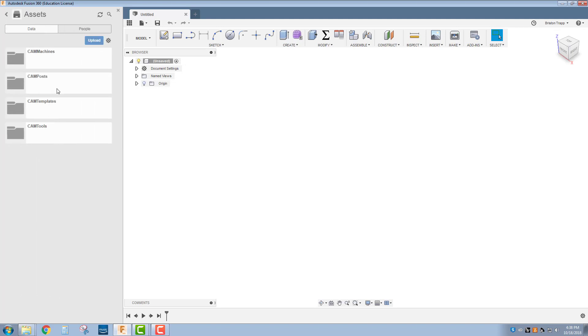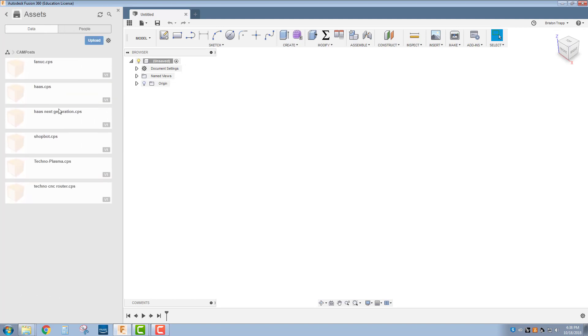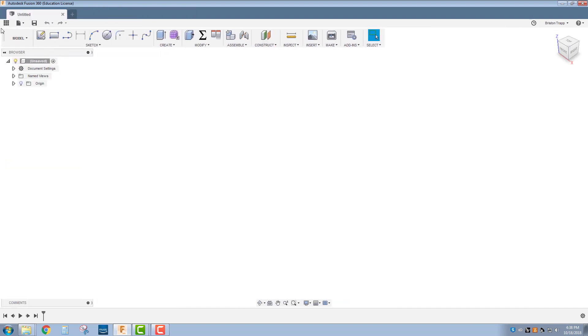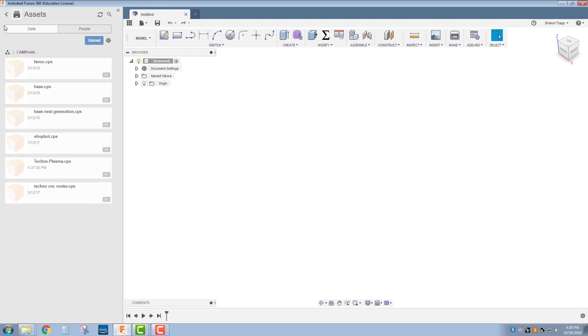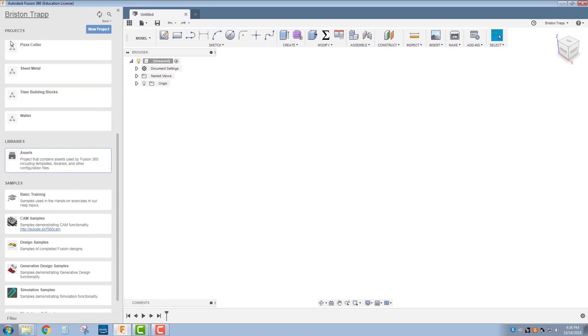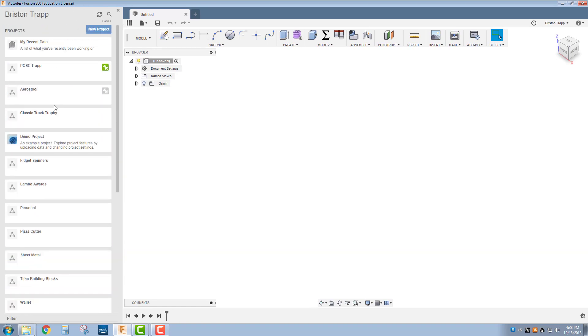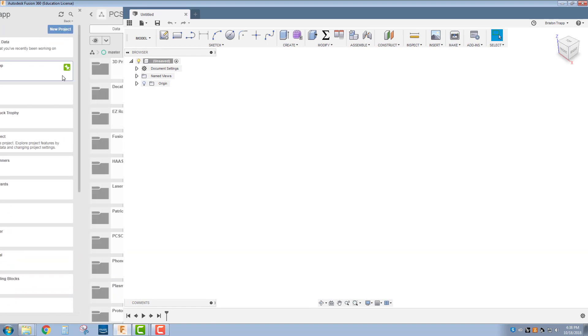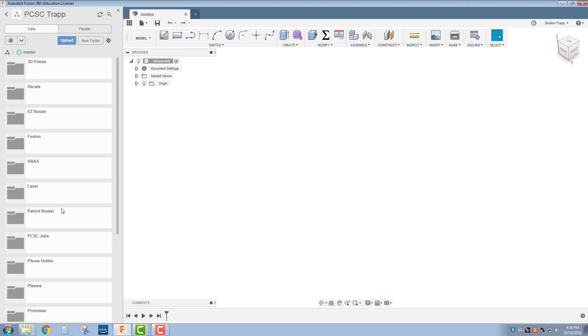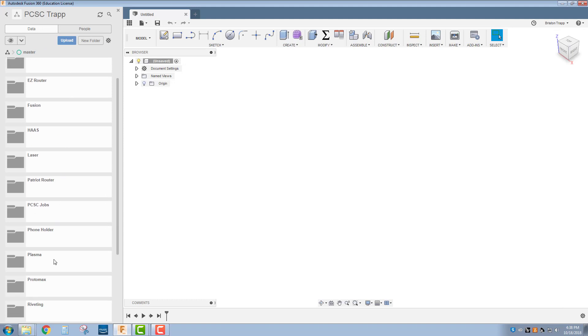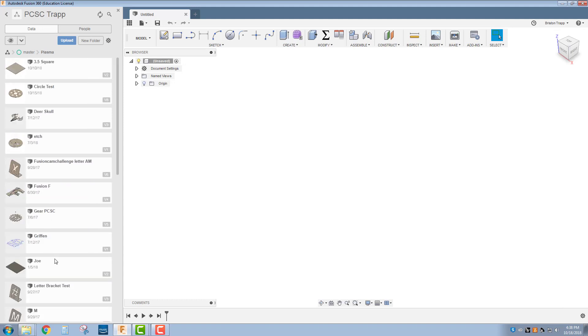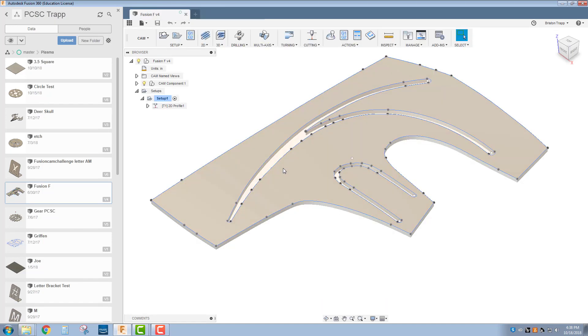Now in my assets folder, I will have a post processor for the TechnoPlasma.cps. If I go ahead and open up something in my Plasma folder, I will be able to post process it with that TechnoPlasma post processor.